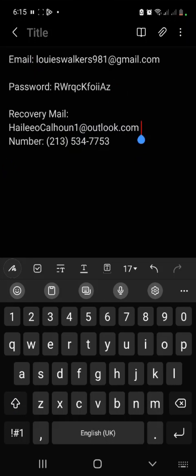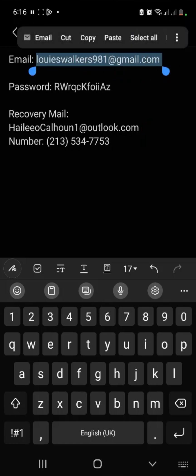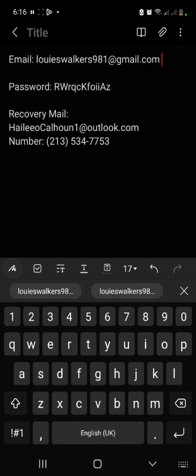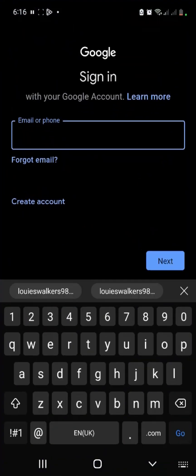The email and password are what you'll use to log in. The recovery email is in case the account gets locked — when you try to open it, you'll be asked for your recovery email, and when you enter it, it's going to work. The phone number is what you'll use for anything you want to use the account for.